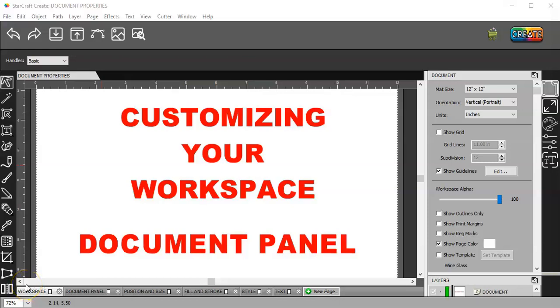In this video, I'm going to go over customizing your workspace in the documents panel.